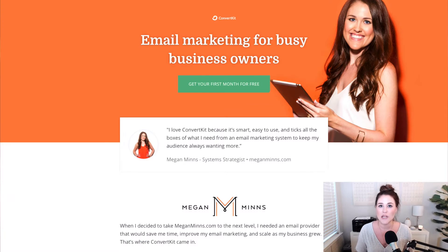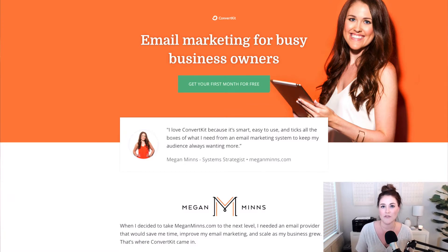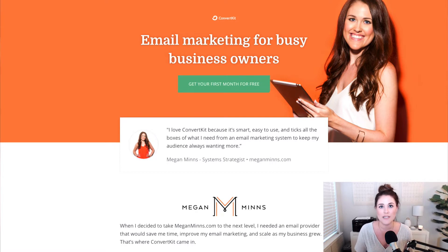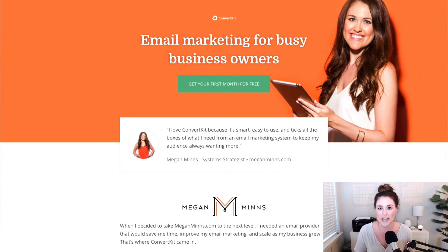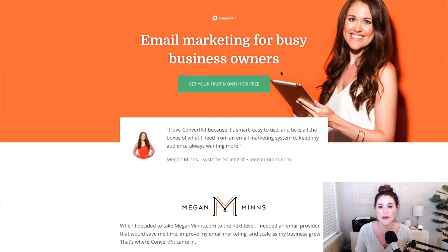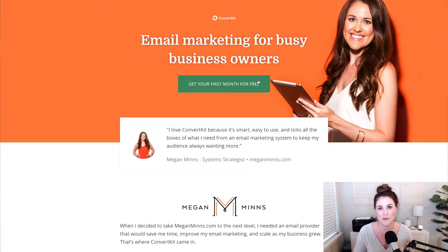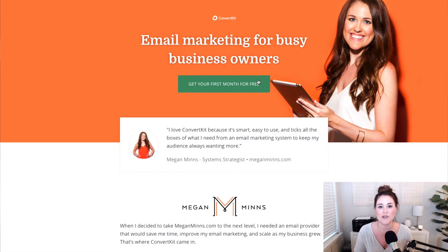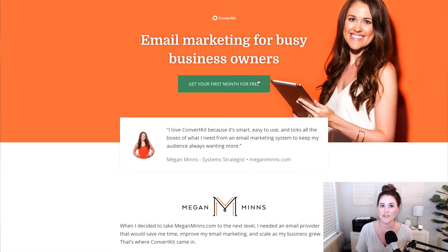I want to let you know really quick, if you don't have a ConvertKit account yet and you would like to sign up for a free trial, make sure you go to MeganMinns.com forward slash ConvertKit and you will be able to get your first month for free. The normal free trial is only 14 days, so if you want an extra half of the month, be sure to opt in through this page.